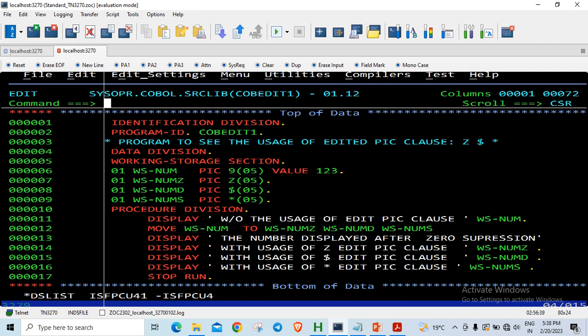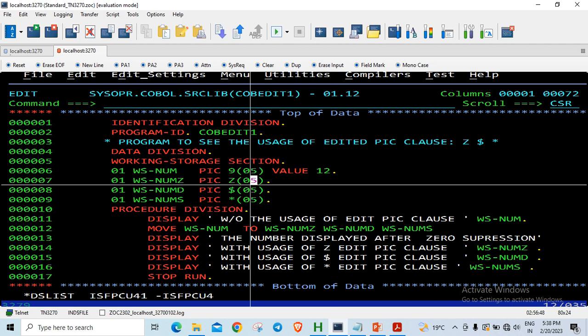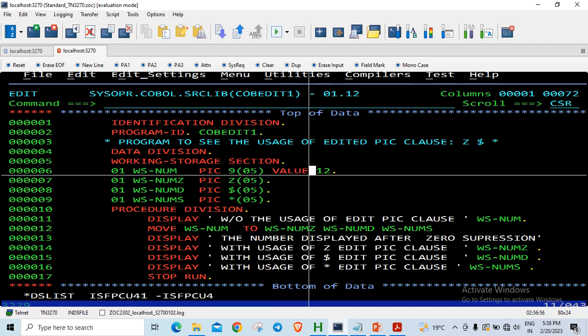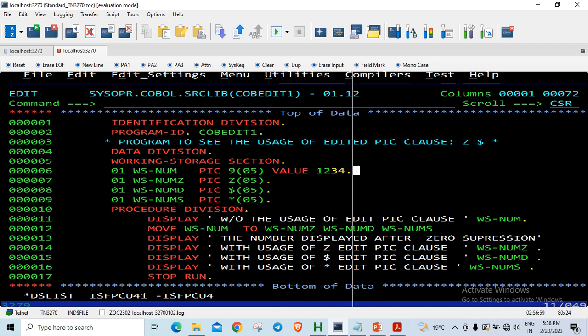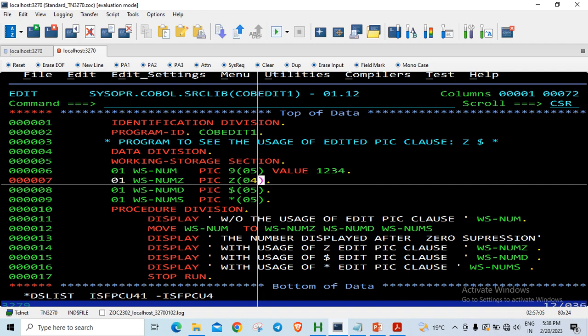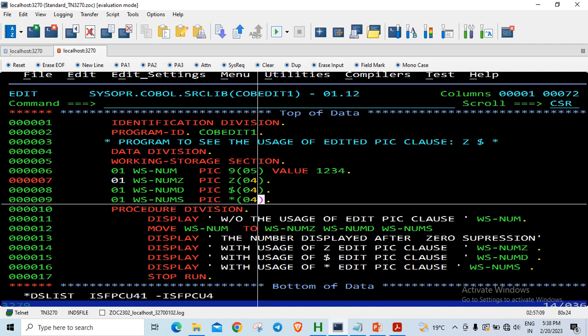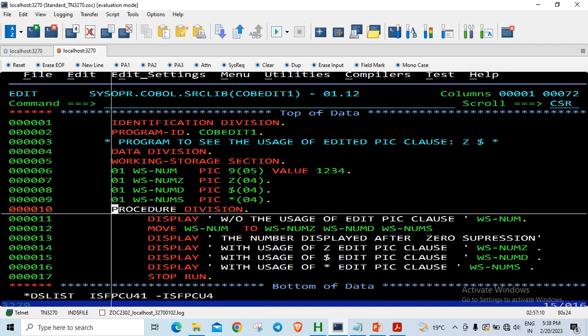Now let us take an example where I am moving it to, let's say, I will have 1234. Instead of Z of 05, I will give Z of 4. There will not be any suppression this one. So in this case there should not be any suppression here.